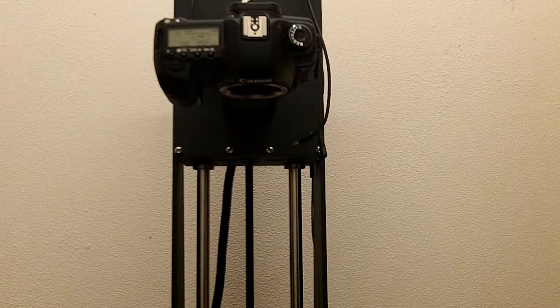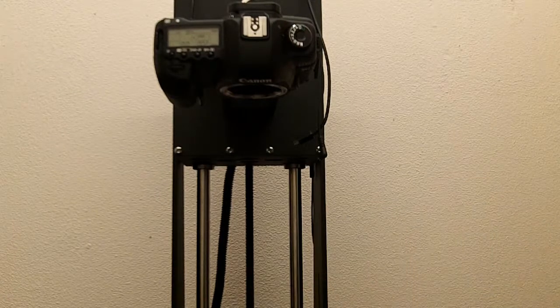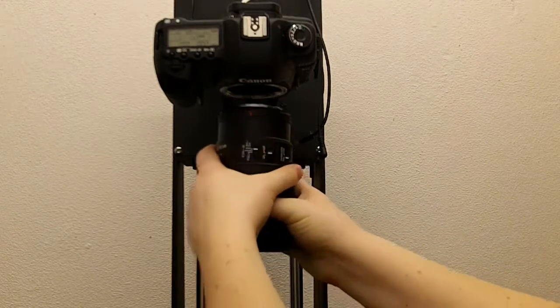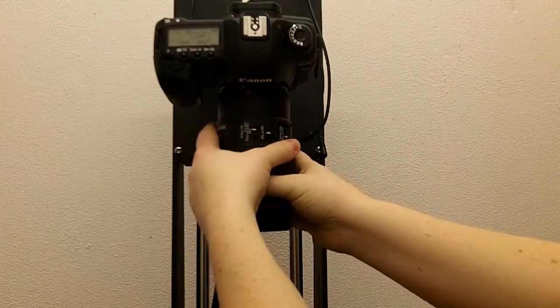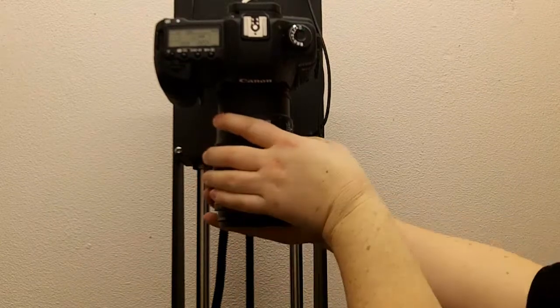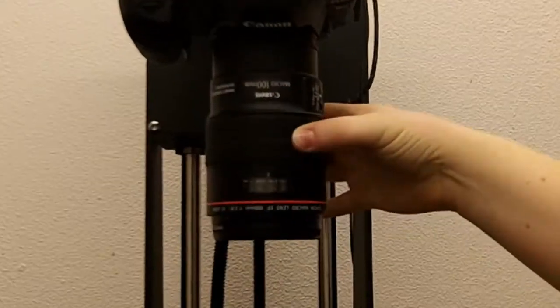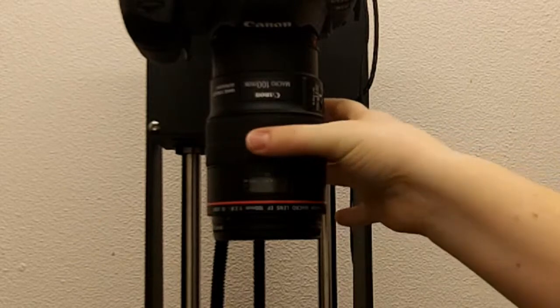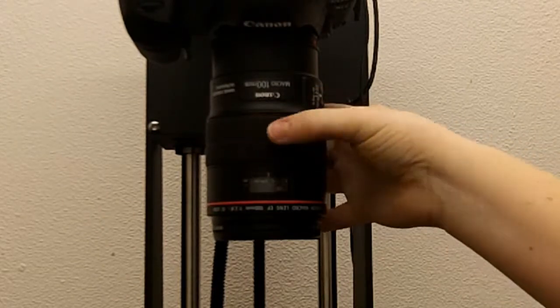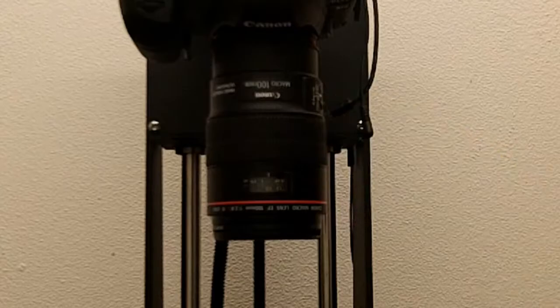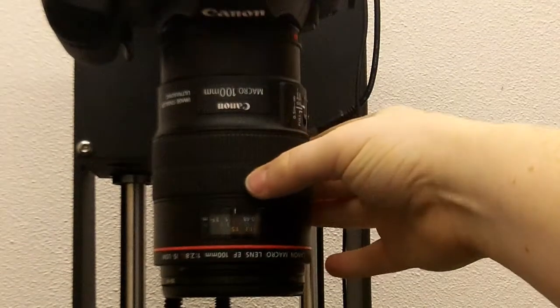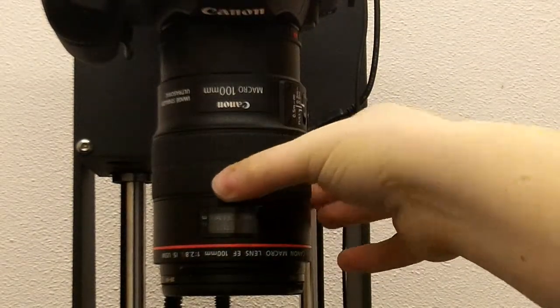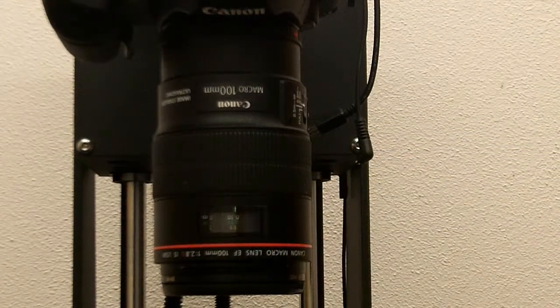So, let's start with the 100mm lens. This is an often used lens for smaller specimens. Attach the lens, and then you can change the magnification by turning the dial on the lens. So, here's the lowest magnification, 1-5, and then all the way to 1-1, which is the highest magnification.